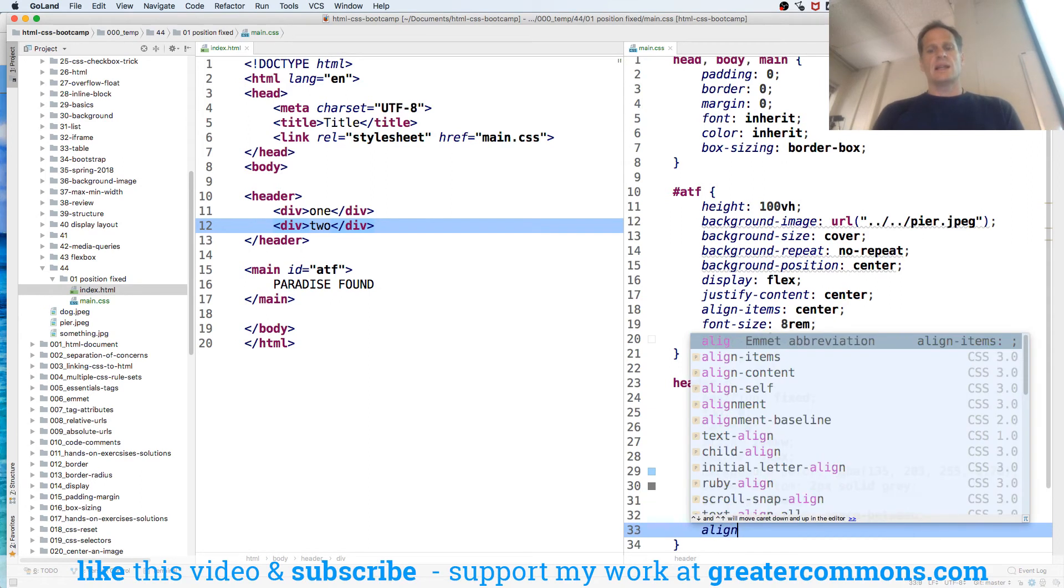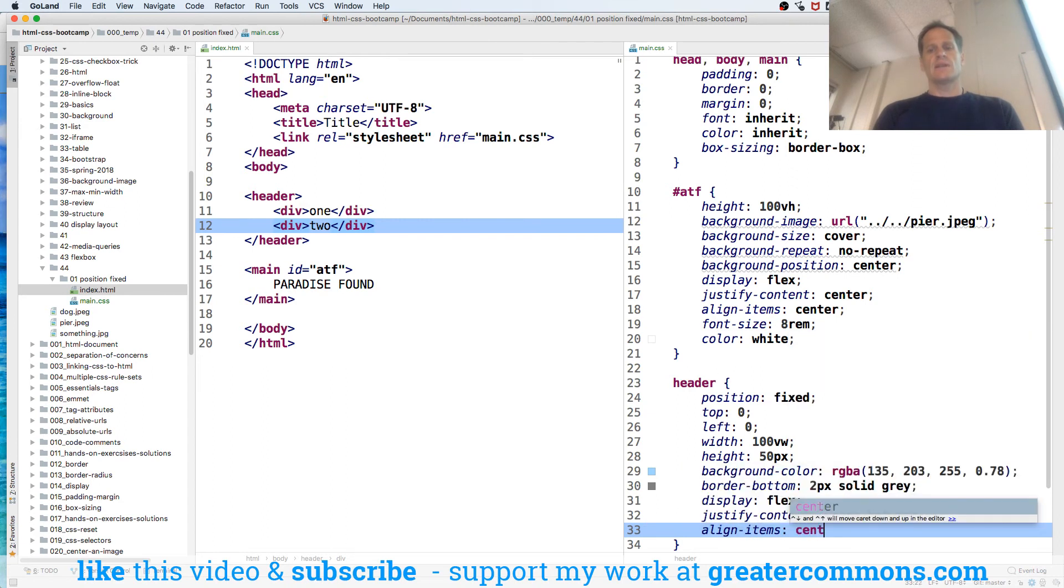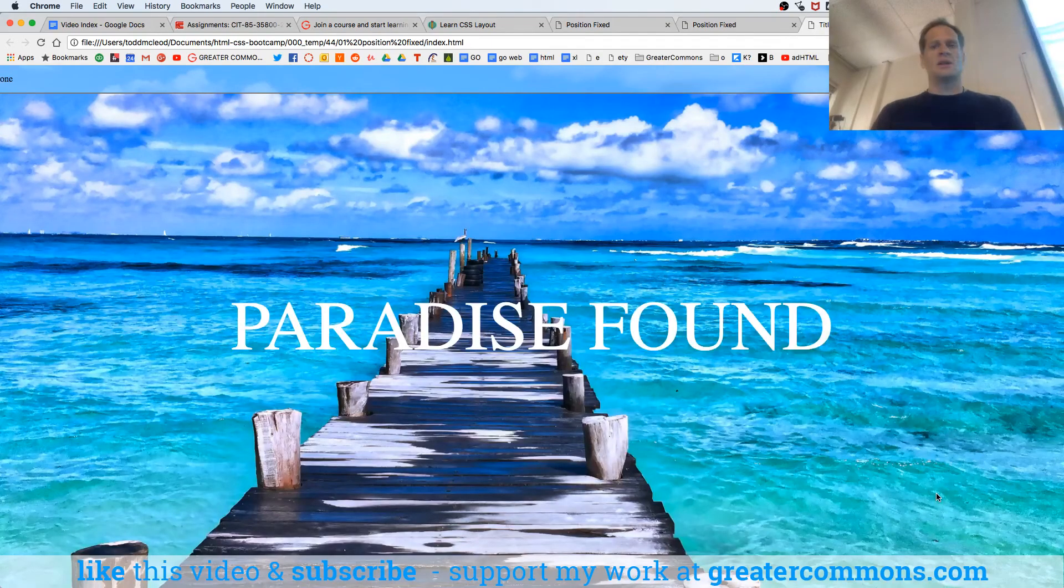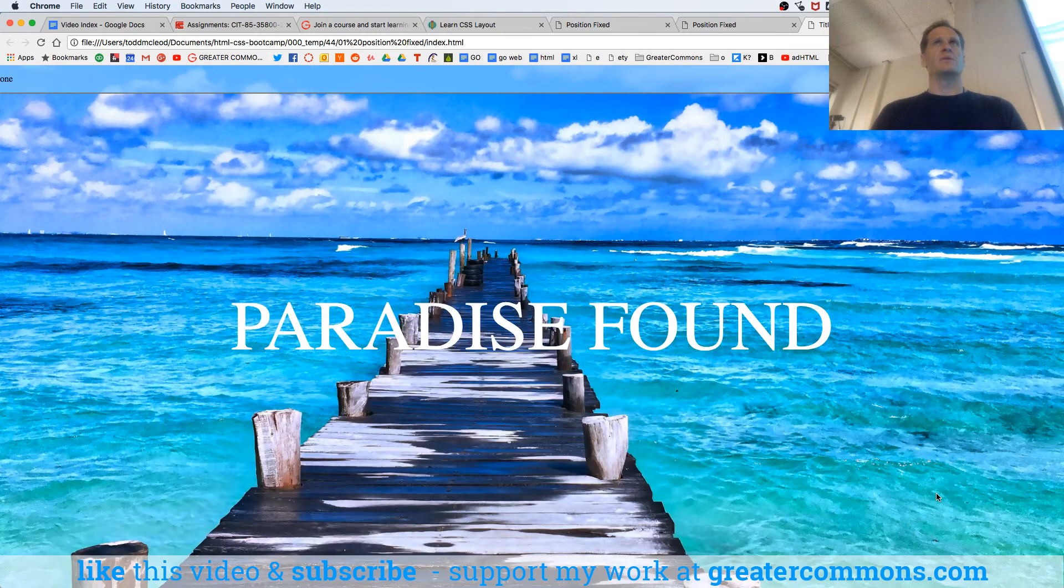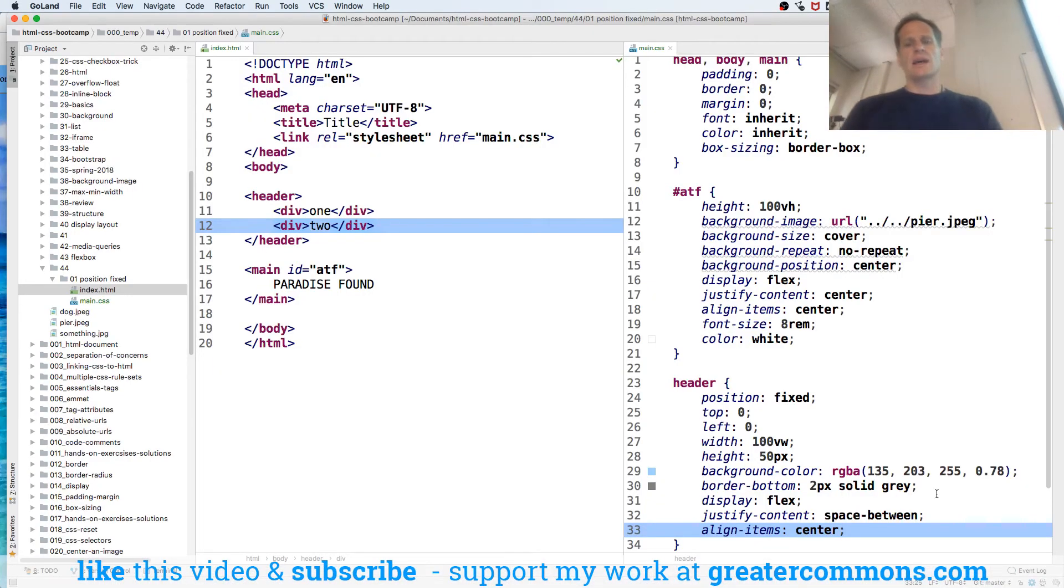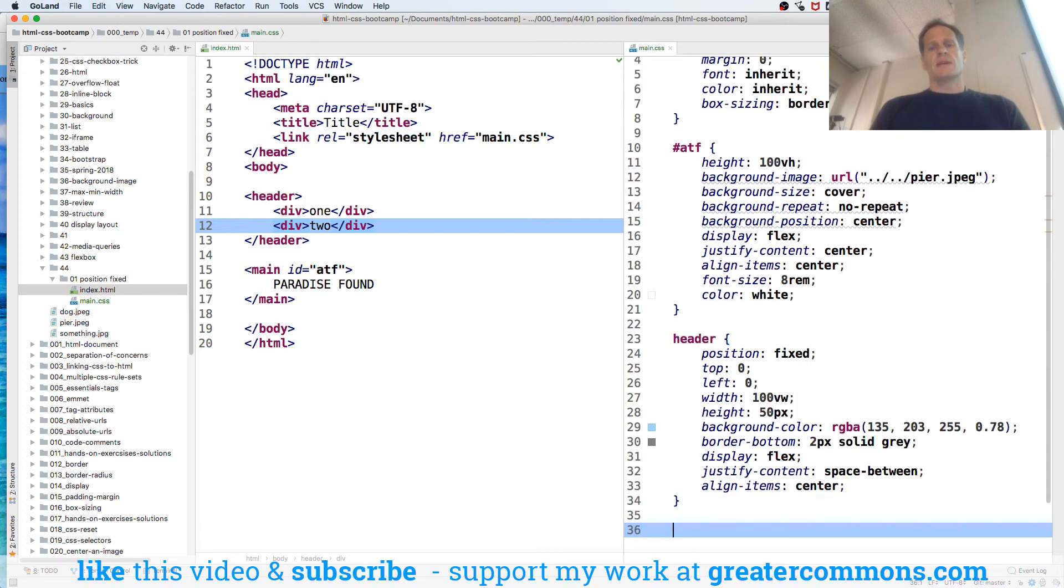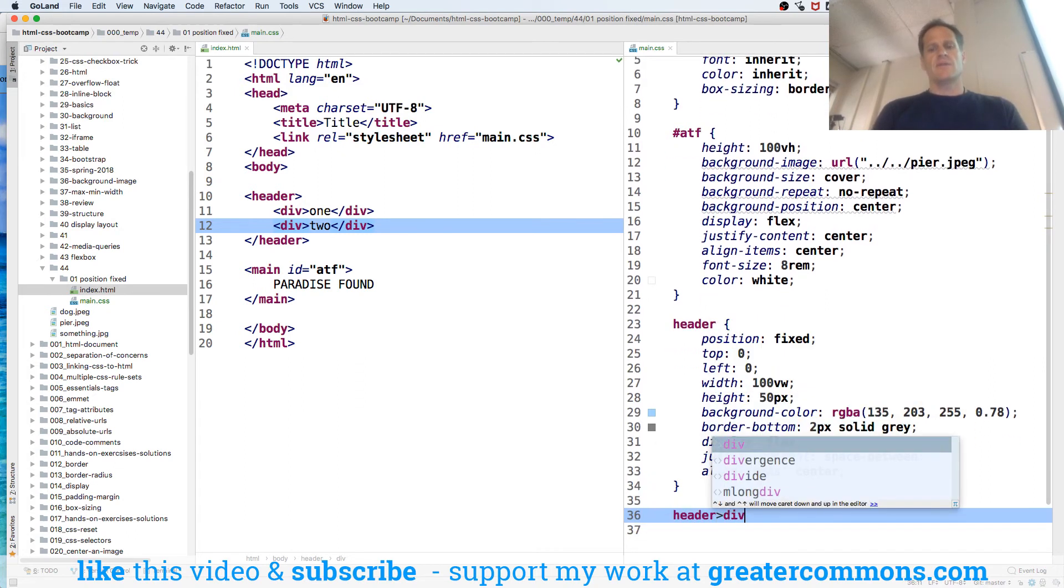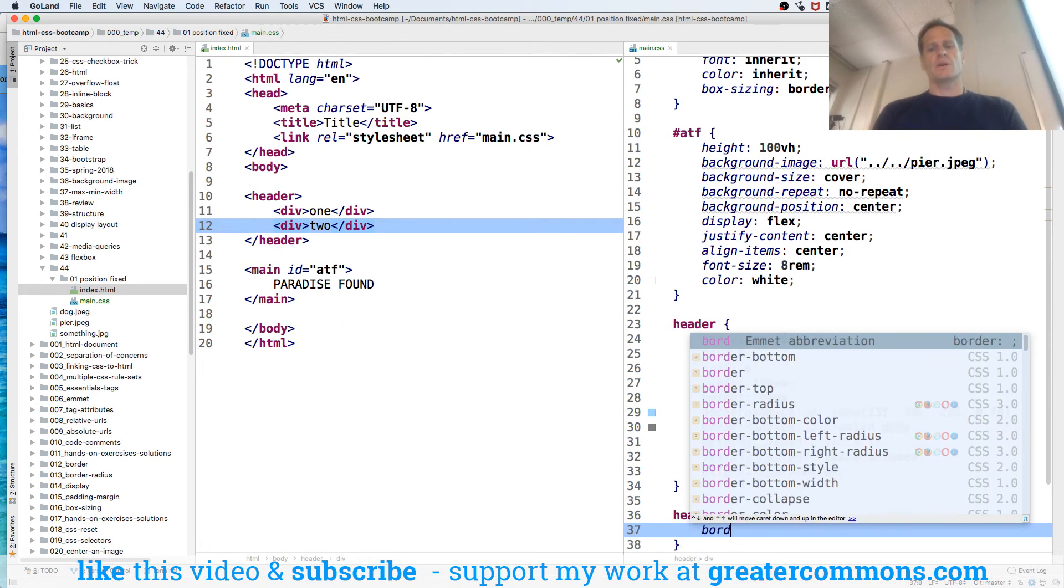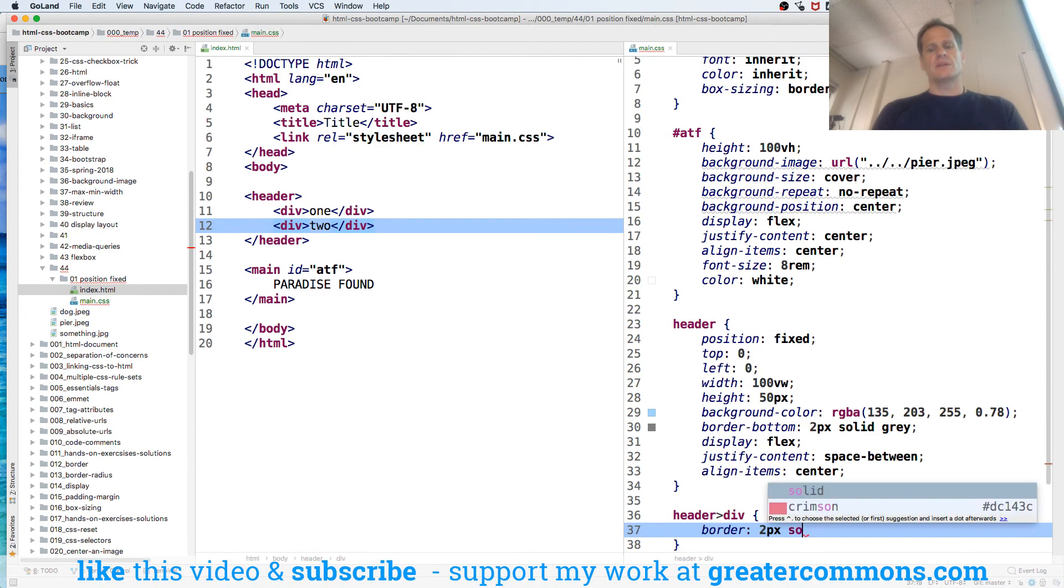Make it a flex container and justify content space between, and align items vertically center, right, because the default is flex direction row. So now I've got one and two on the left and right, you see those? The words? I could put a border around those divs. So I could say if you are a div which is an immediate child of a header, border two picks solid red. Let's just see it.